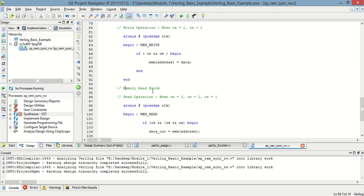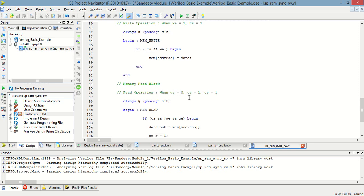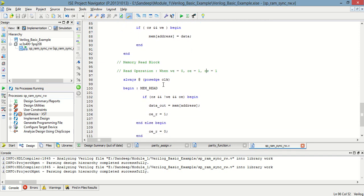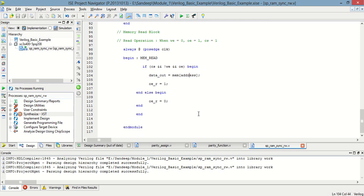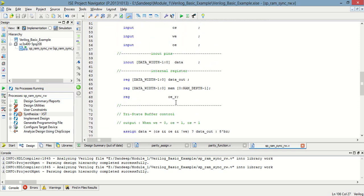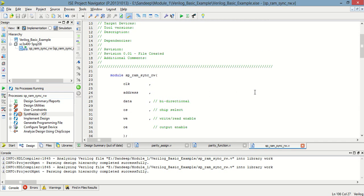Now in the read block, read/write enable is equal to 0, output enable should be 1, and chip select is equal to 1. At that time, data_out is equal to whatever data is in the memory at this address — that is the output data. The output enable register should be 1, and this is the programming for single-port RAM having synchronous read and write.